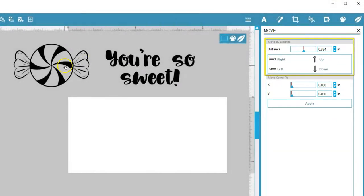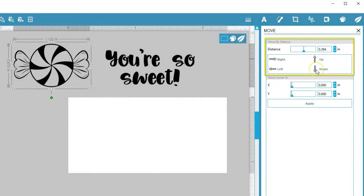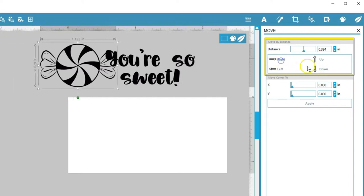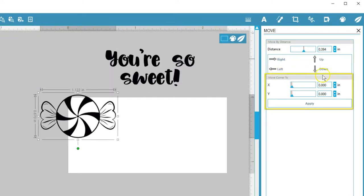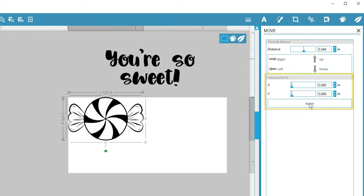I can move the selected object by an exact distance right, left, up, or down, or move its upper left corner to an exact position.